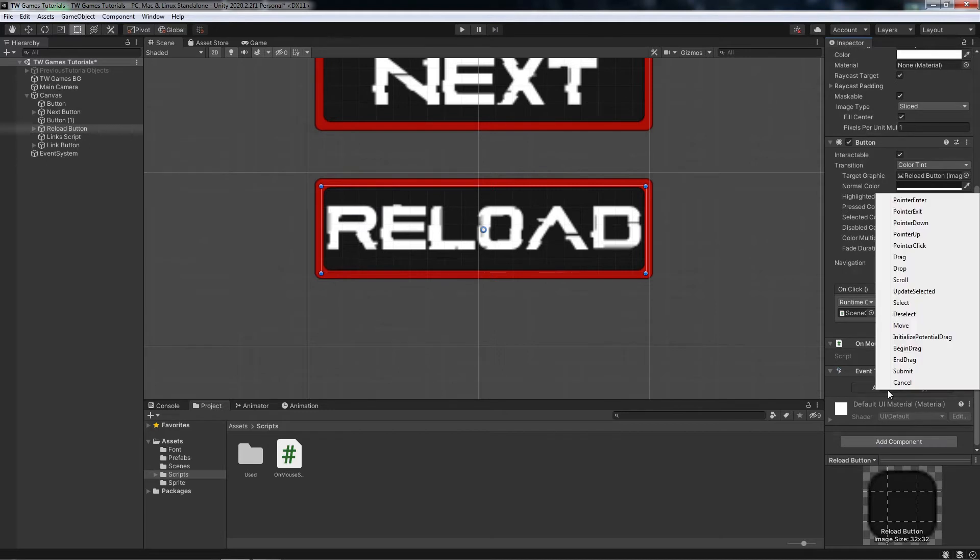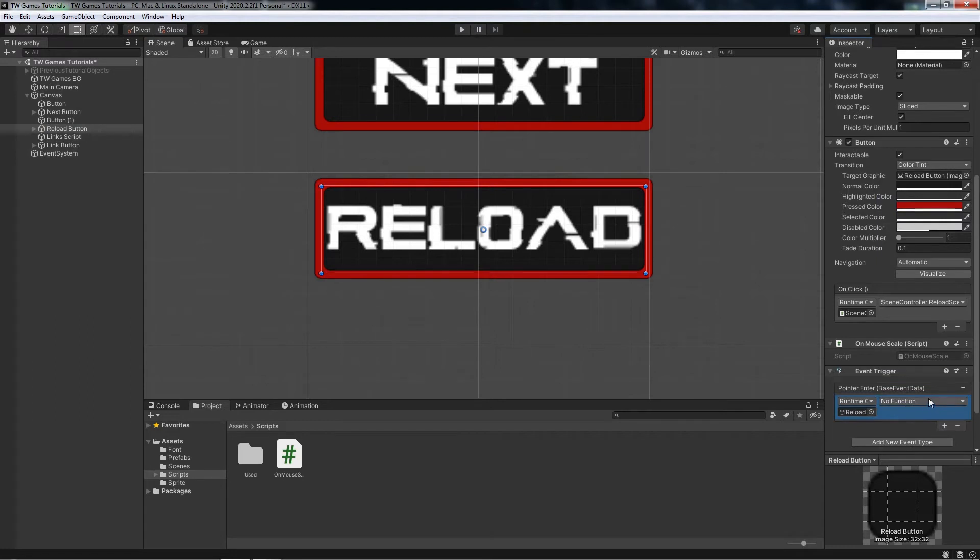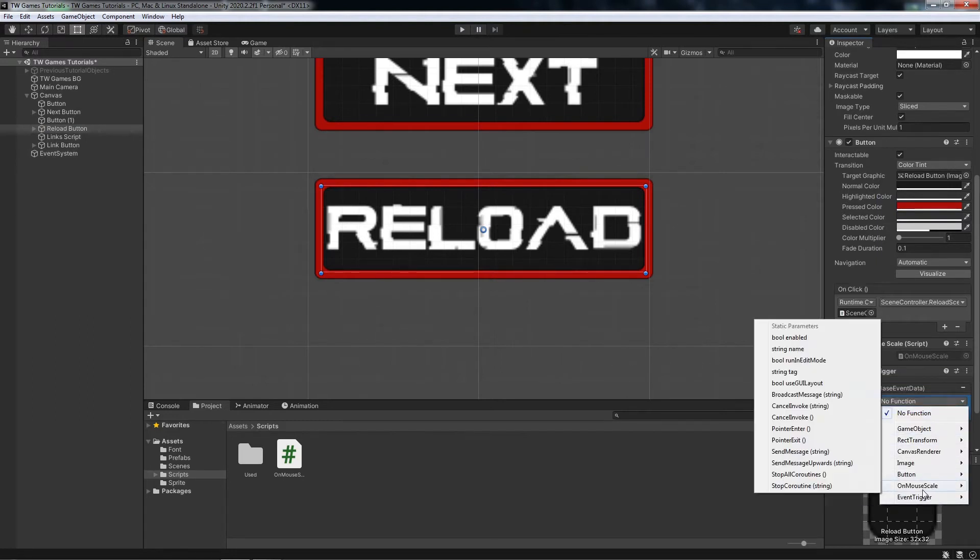Now we need to add two new events. The first one is the pointer enter and we need to use the script and find the function we wrote. We give the same name like here, so PointerEnter.